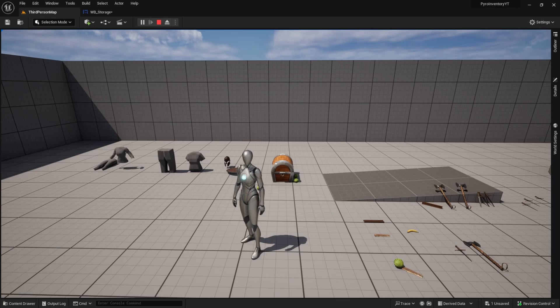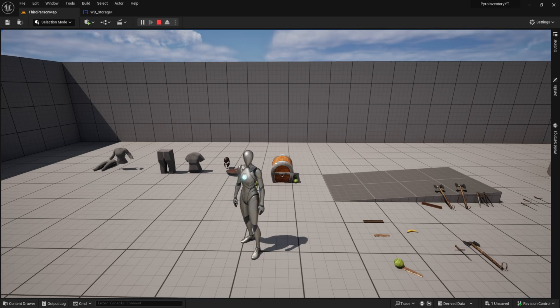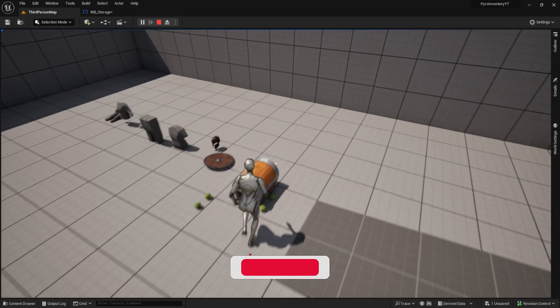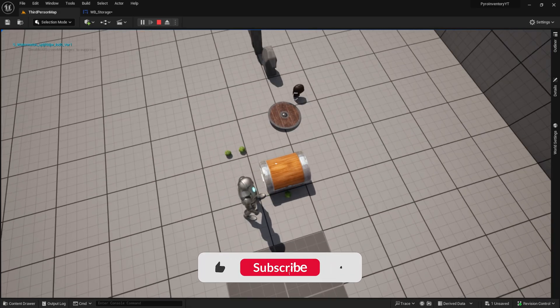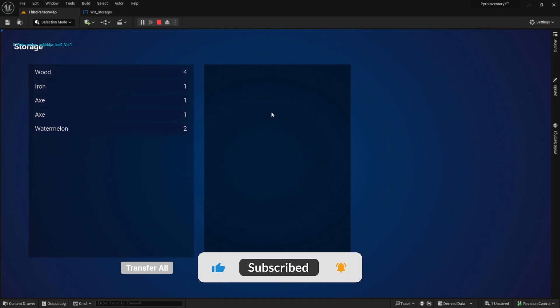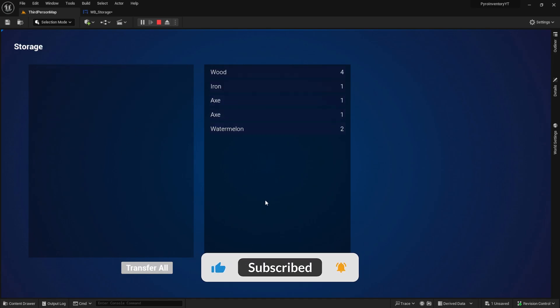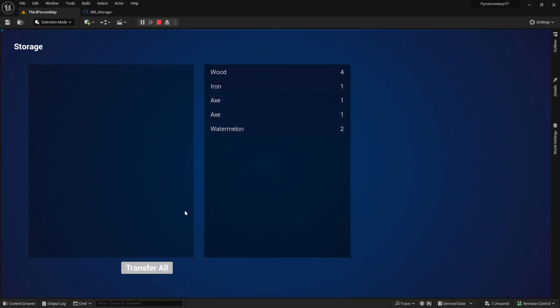Hi everyone, welcome to this tutorial. Today we will create a simple storage which we can use to transfer our items from the inventory to that container. Here's the preview: as you can see we have a simple chest mesh and when I press E here it will open a widget where we can see the inventory and the storage.